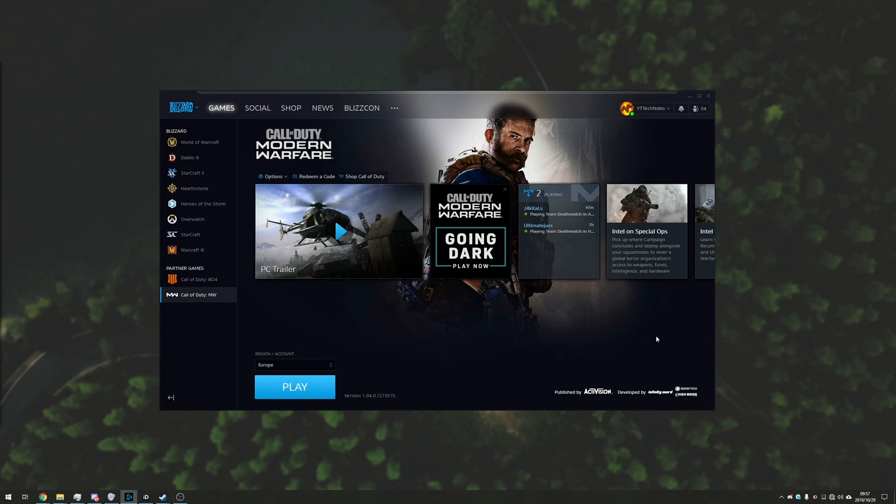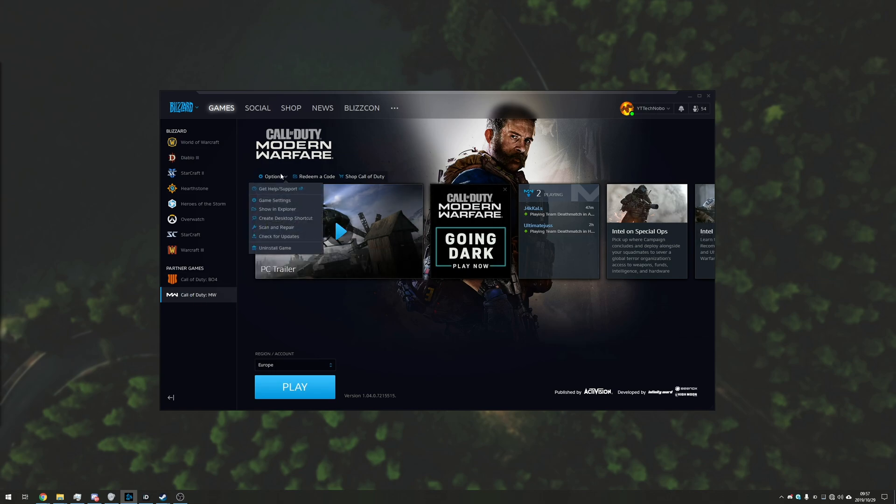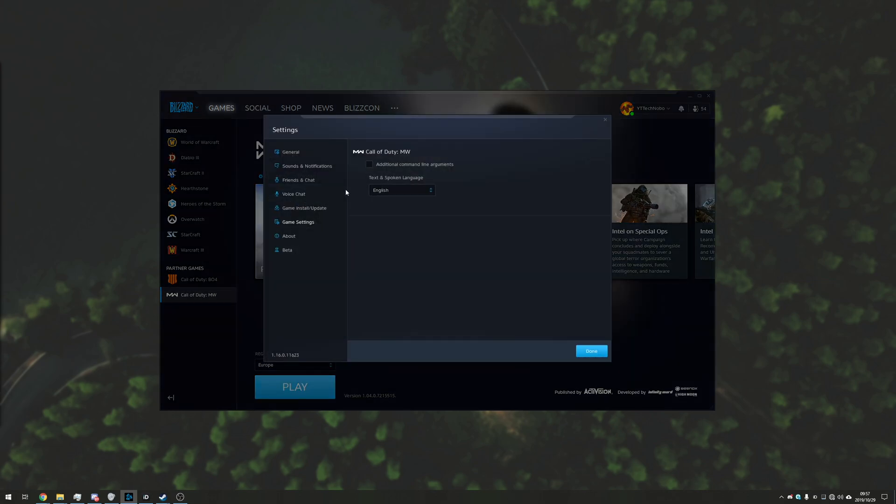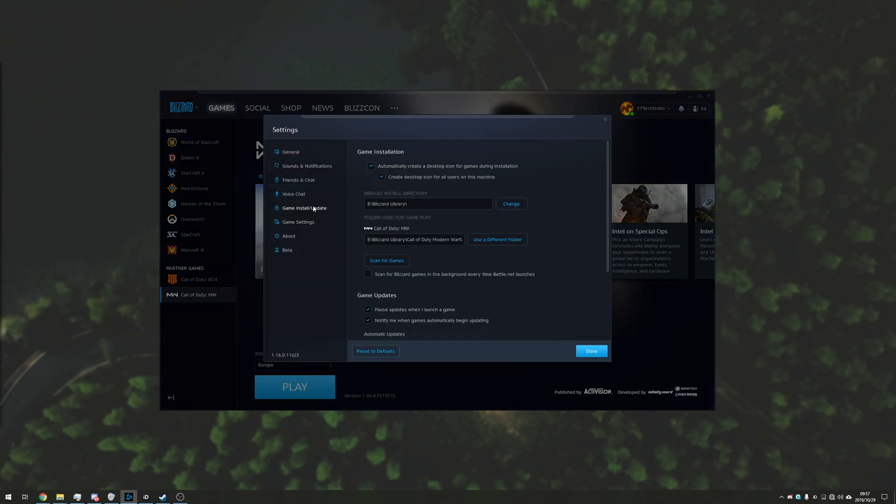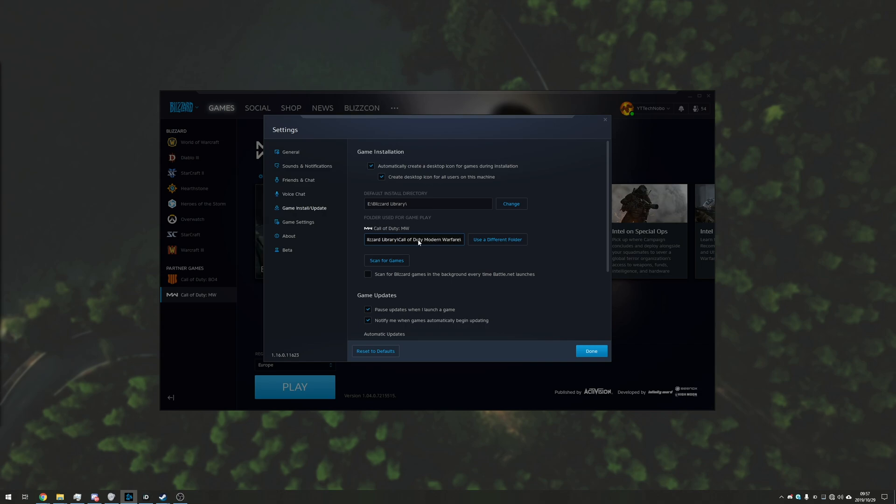So if you open up the Blizzard launcher you may see that when you go to a game, options, possibly game settings, there's nothing about actually moving the game. The best you can do is click use a different folder which will then basically search that new folder for game files and then if it doesn't find any it will give you the option to reinstall.